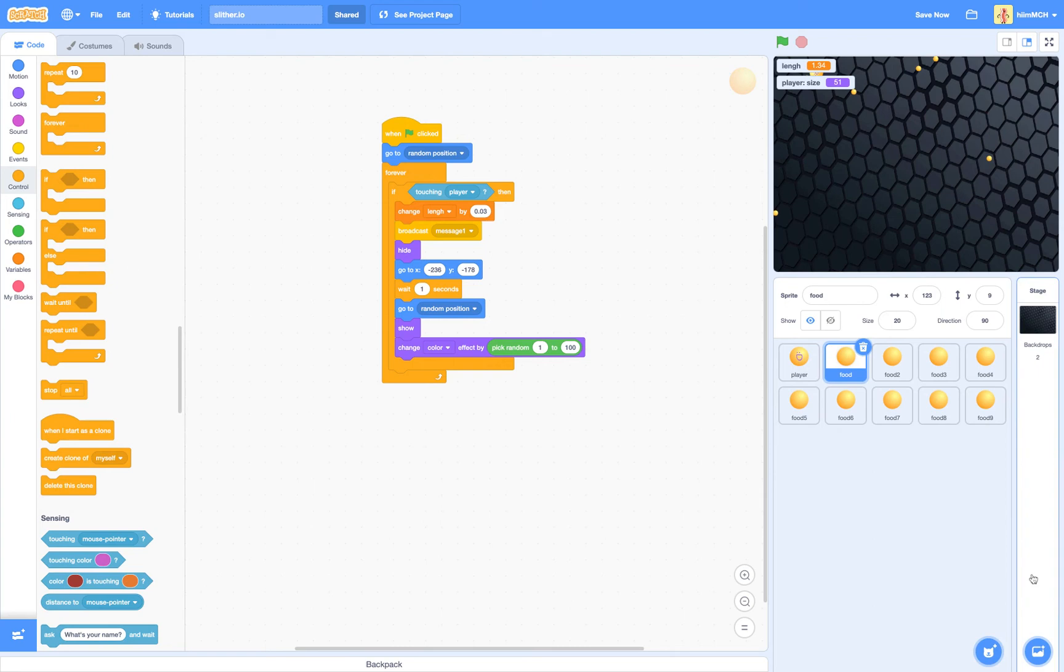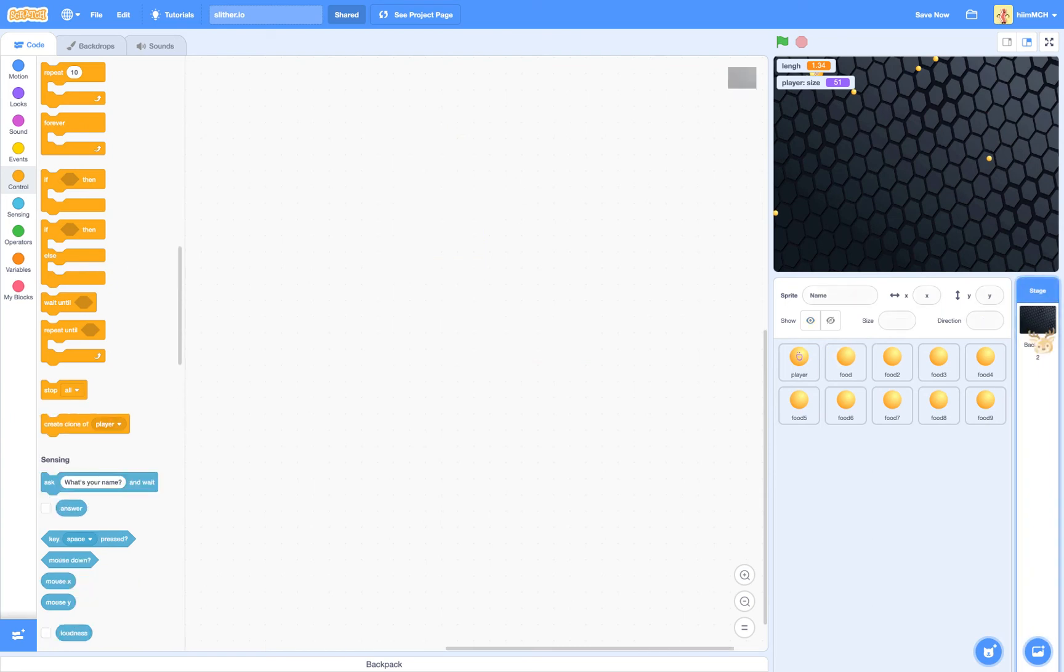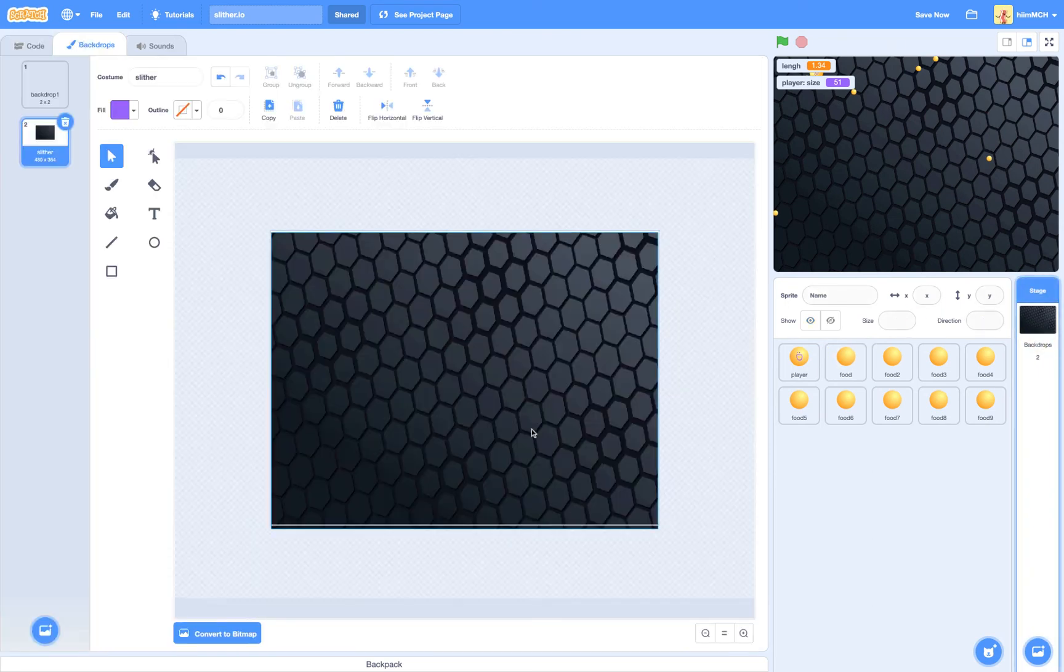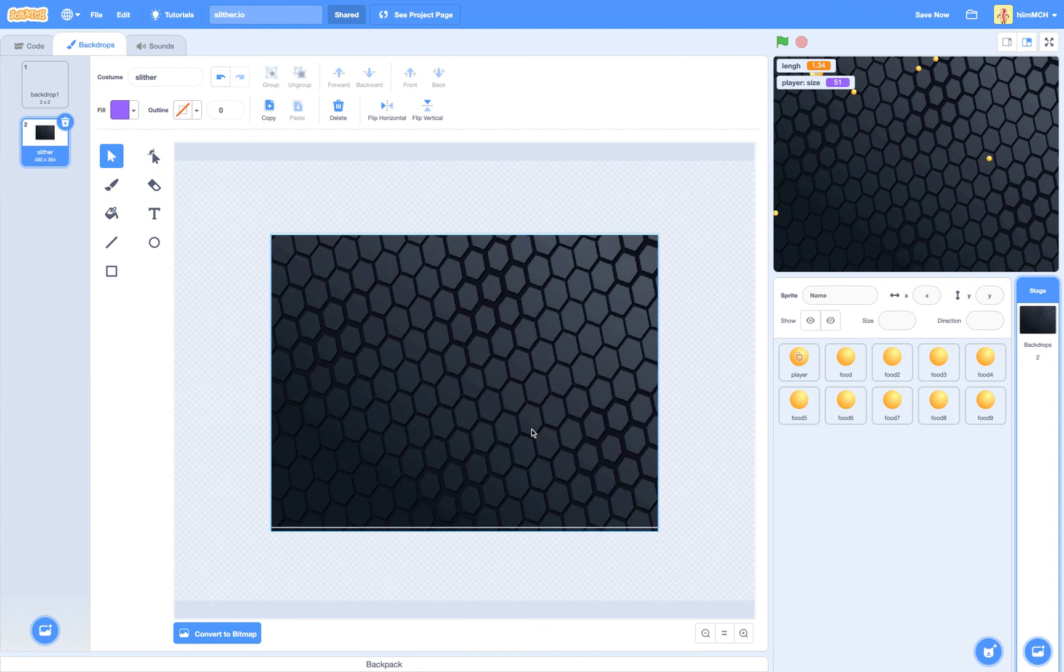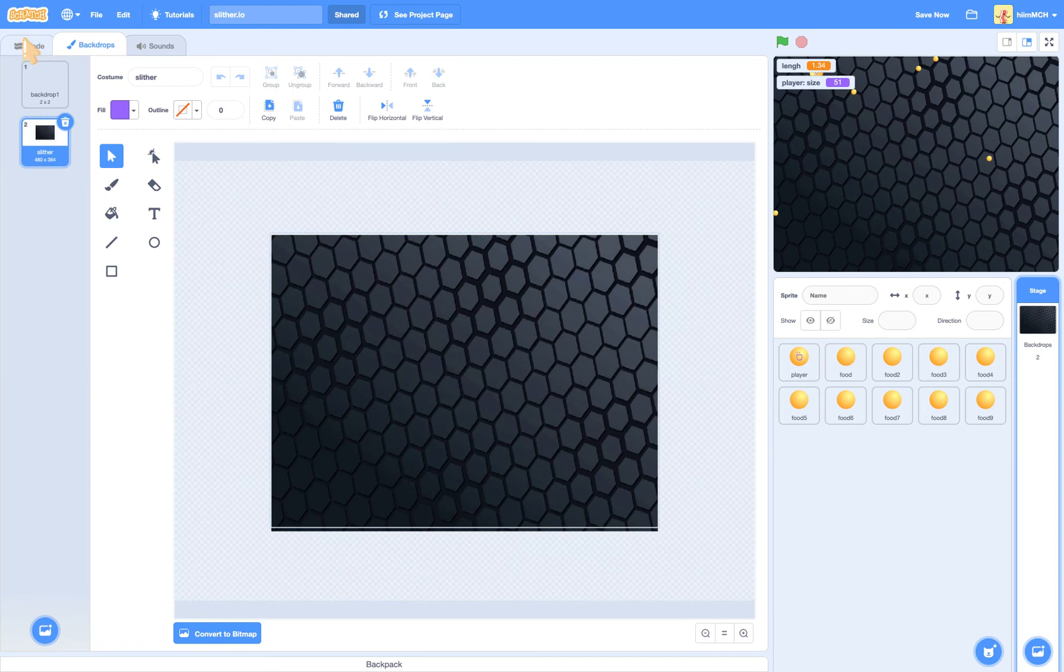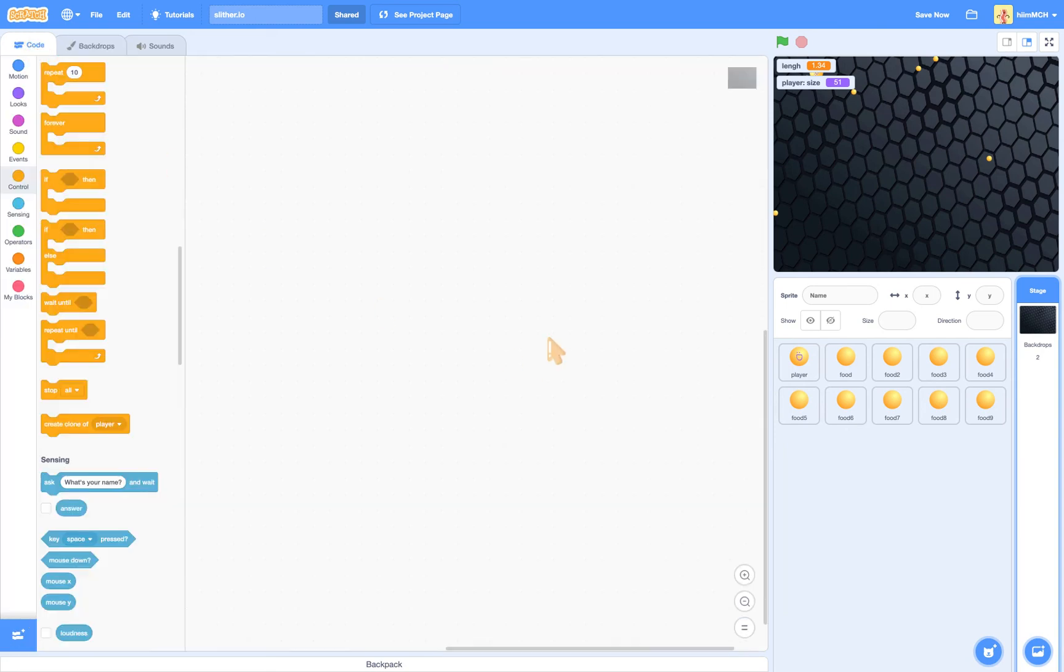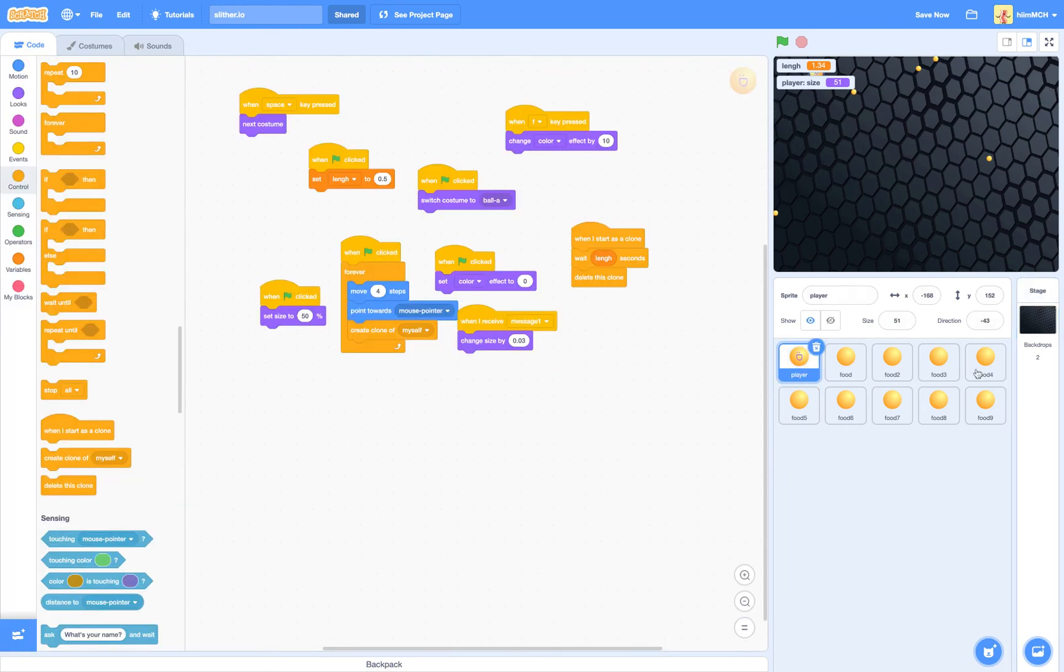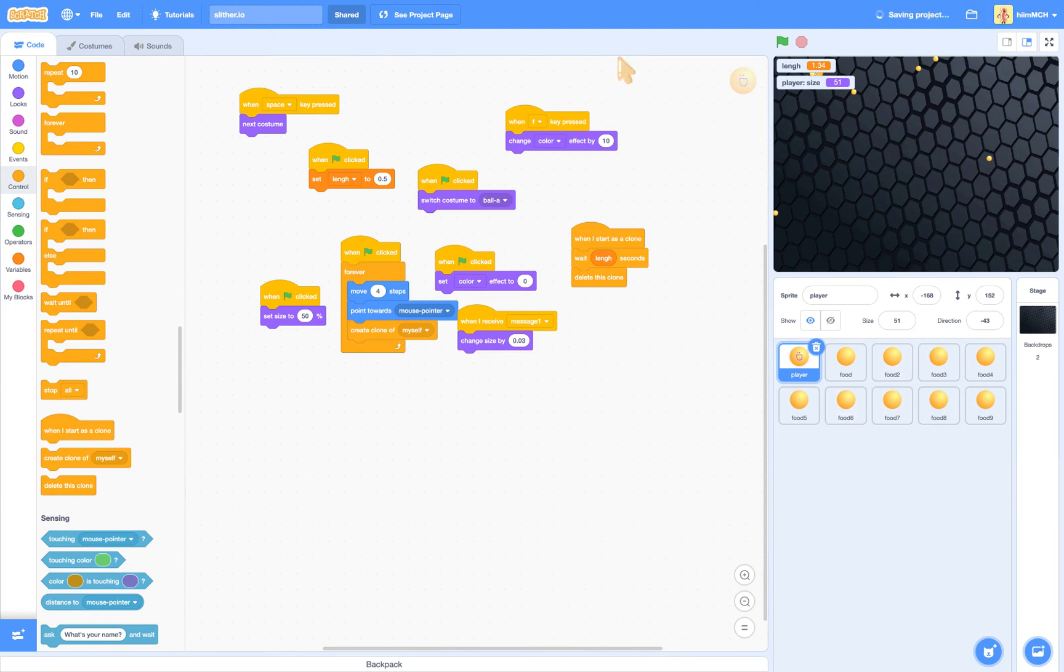And then upload a backdrop. I just decided to use the official Slither IO backdrop. And there's no code for backdrop whatsoever. And I'm just going to save this. I don't know why it wants me to save. I'm just going to save it.